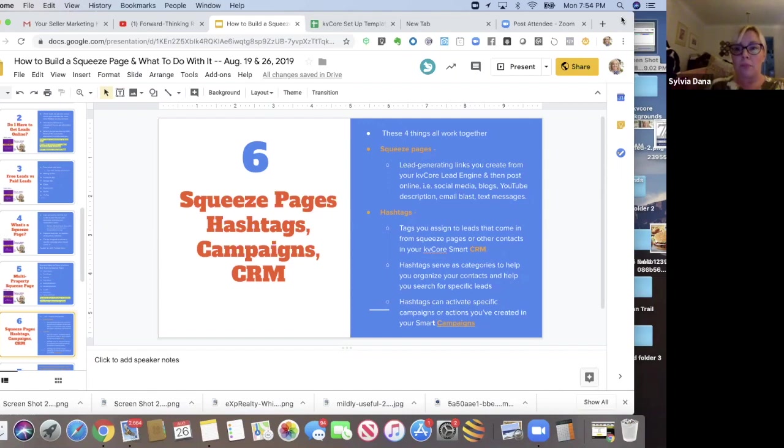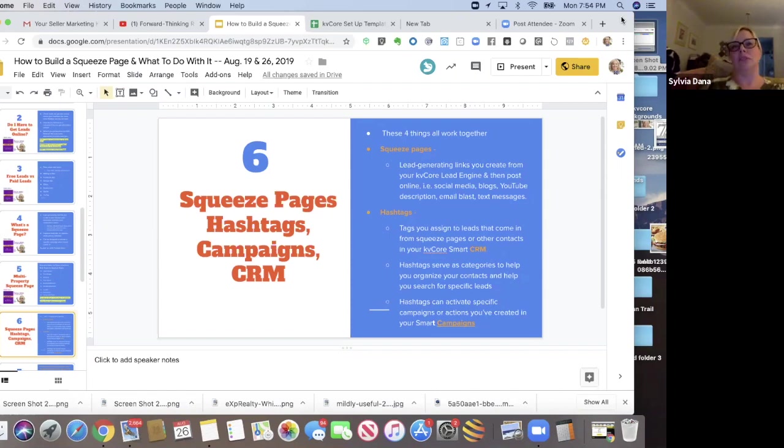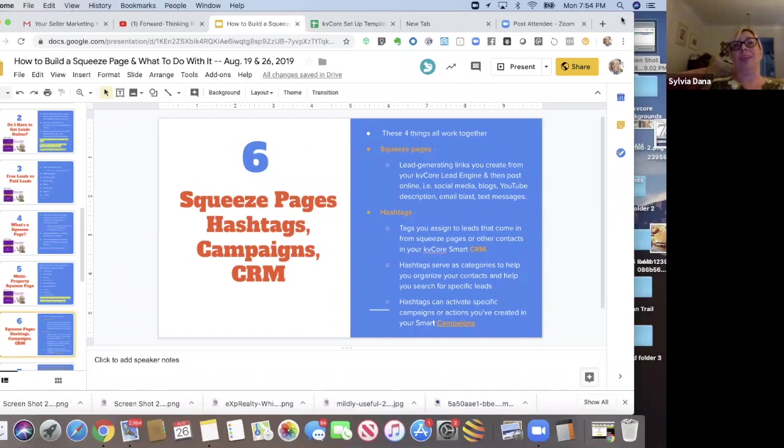Another place might just be my Facebook business page. Maybe LinkedIn, depending. I wouldn't hammer LinkedIn with property postings. I would use LinkedIn to really connect with your vendors, your affiliates, and other realtors.